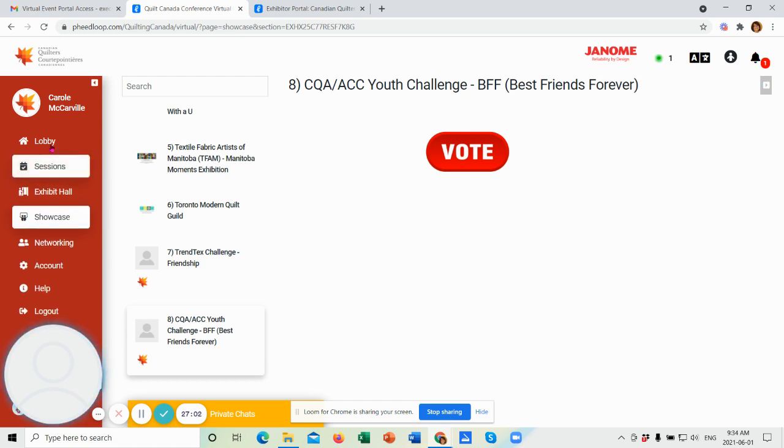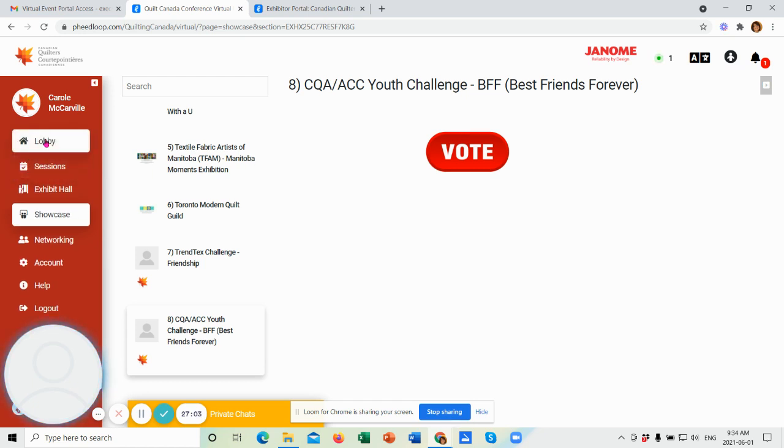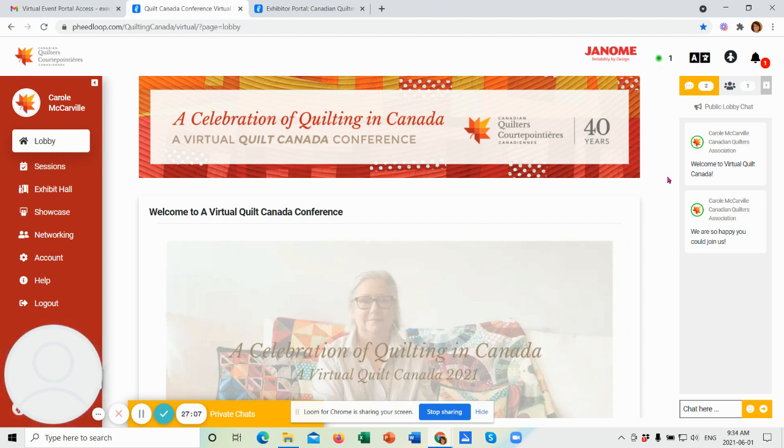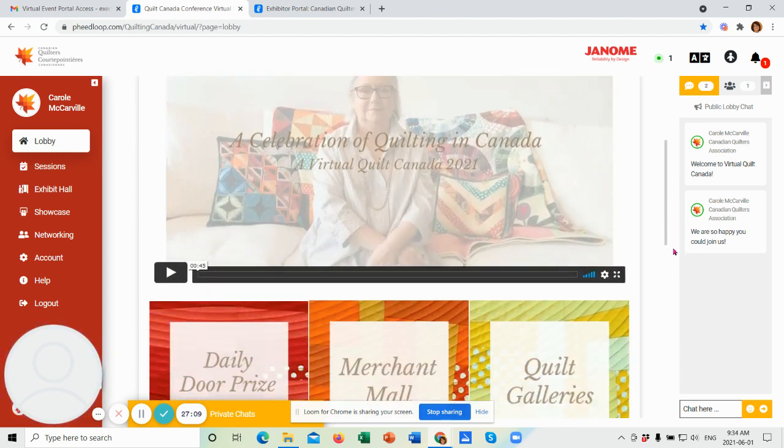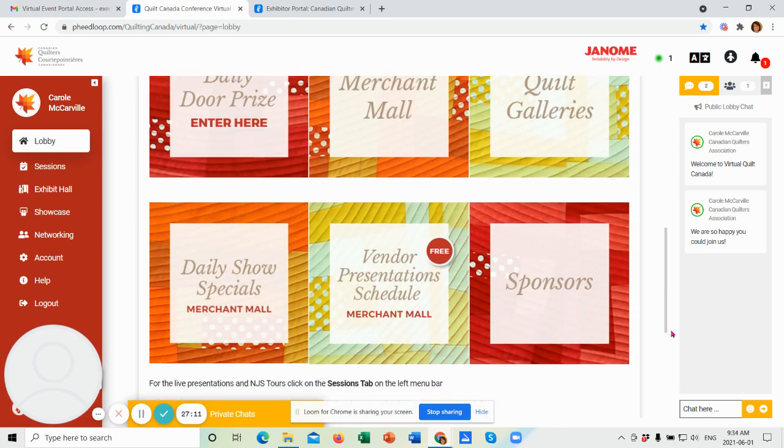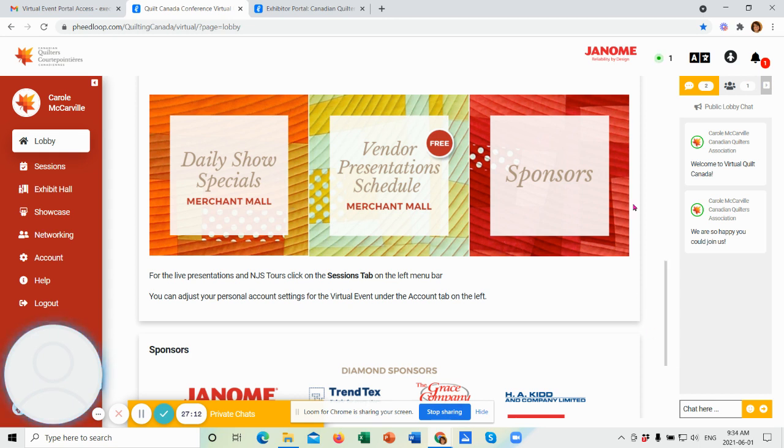I'm going to go back to the lobby. That's our home. And I'm going to show you a few other items here. Down below those first boxes that we already went through, there's a couple related to the merchant mall.